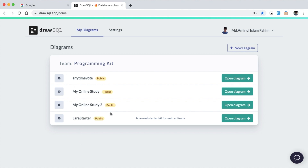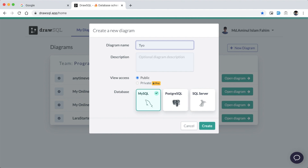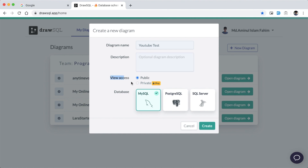You can click on the New Diagram button. I will enter a name and an optional description. This is the public and private view access. The private view access is for paid users — if you are a paid user, you can create a private diagram by default.